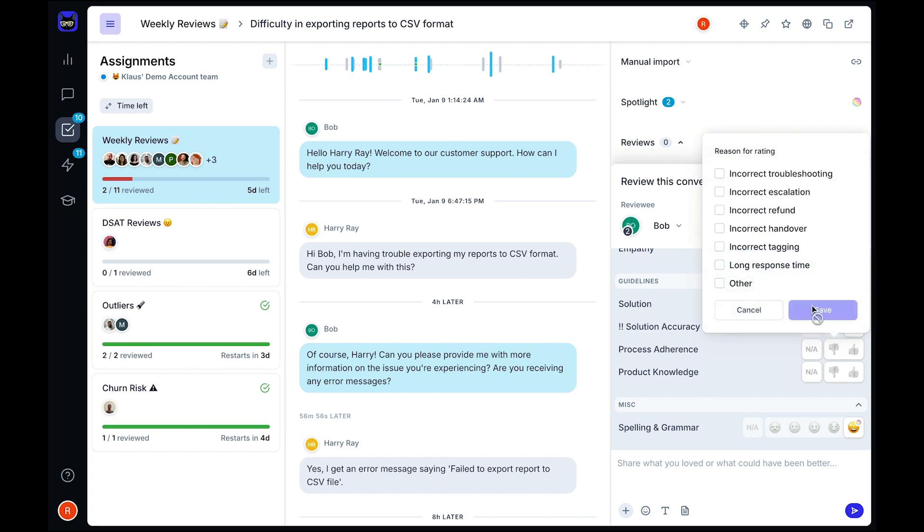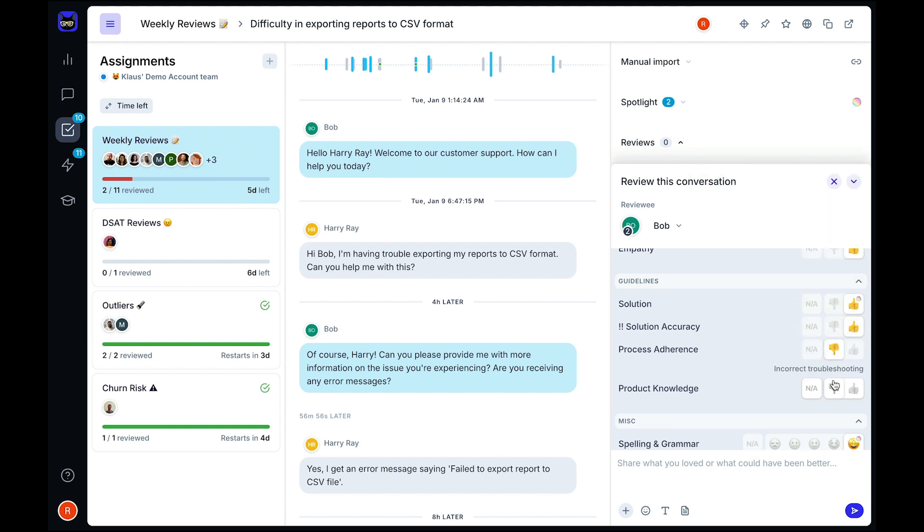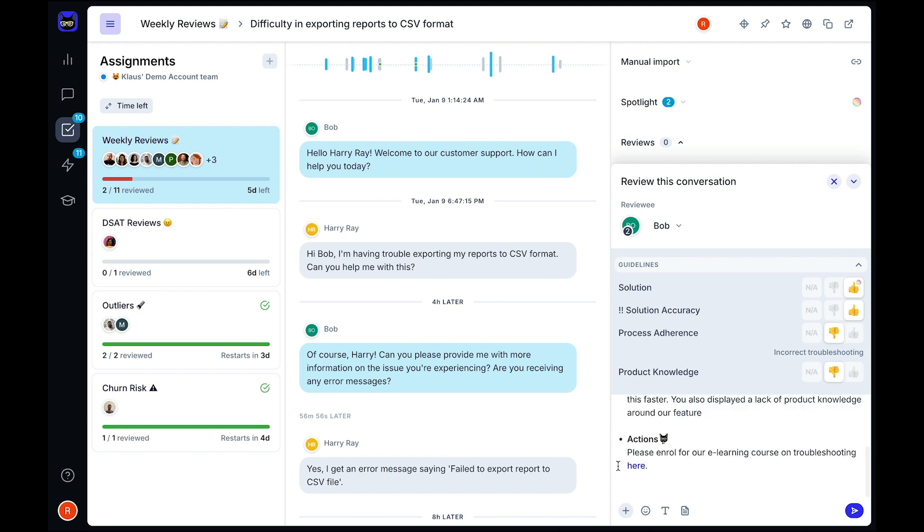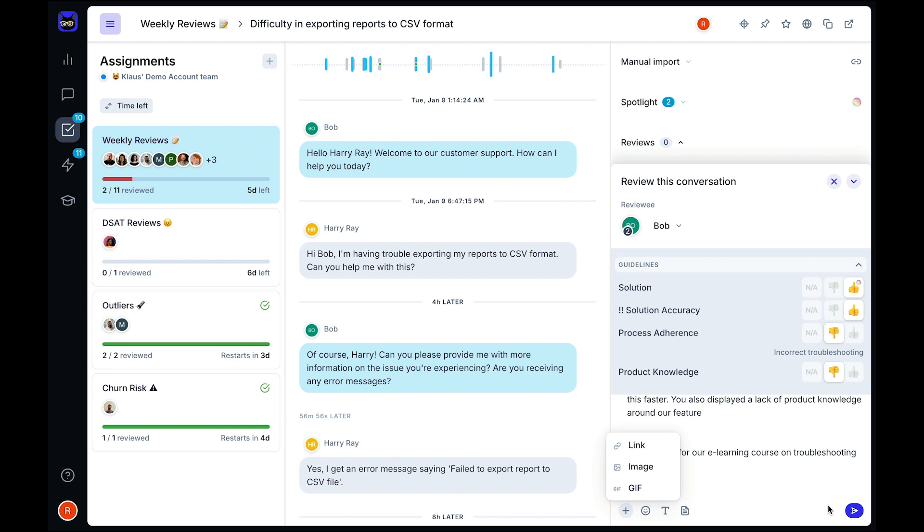You can add root causes for each score given, providing you and your agents with a better understanding of what went wrong. Our comments section is equipped with everything you need to leave detailed feedback to your agents, so you can refer to external resources such as trainings or articles, insert screenshots, or add a GIF to sum up the agent's performance.